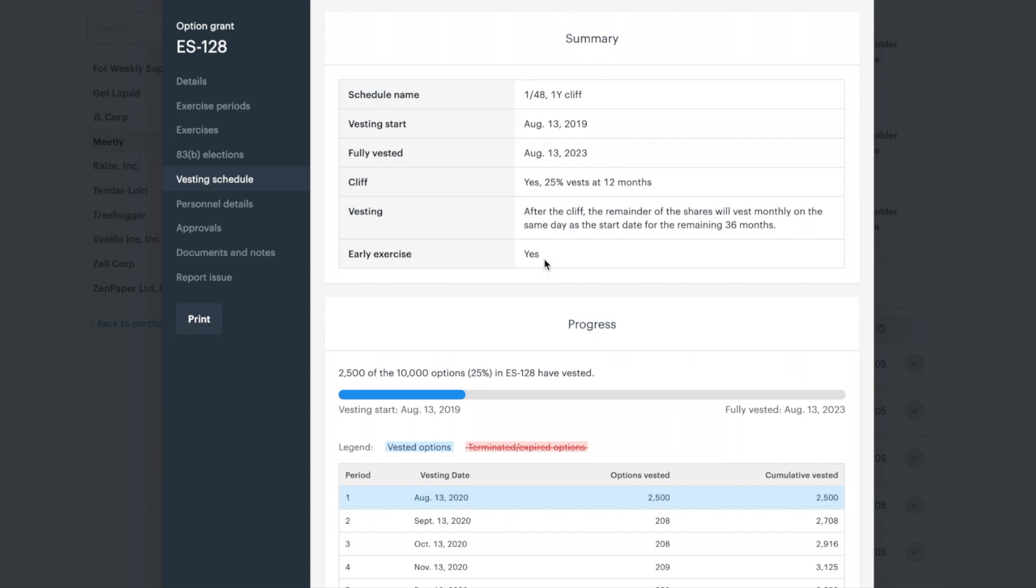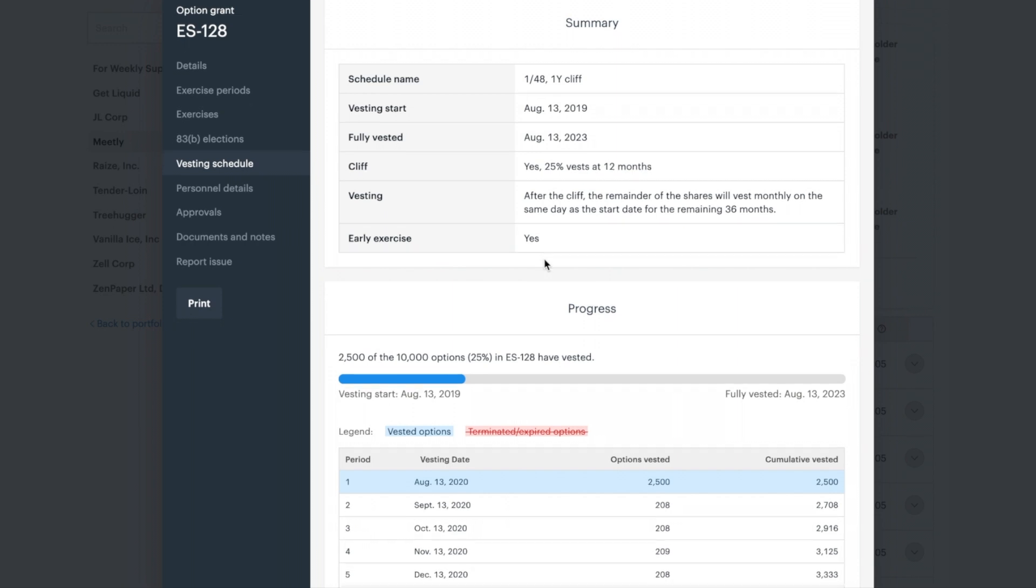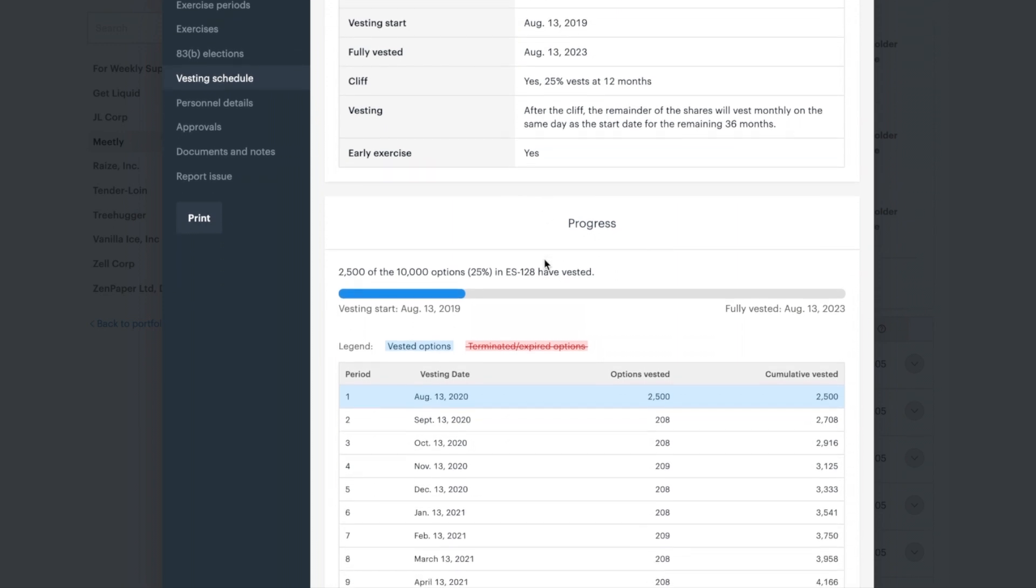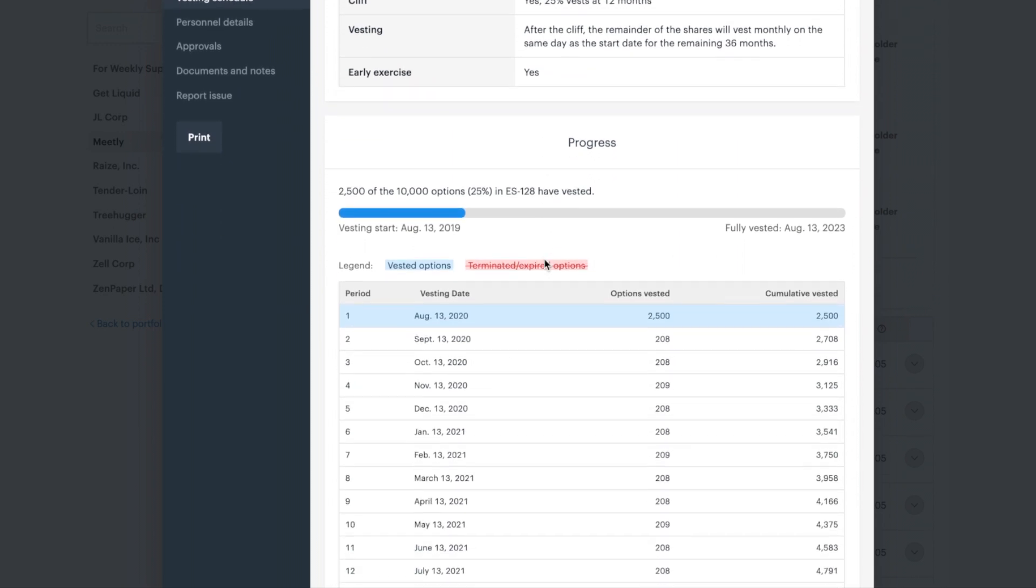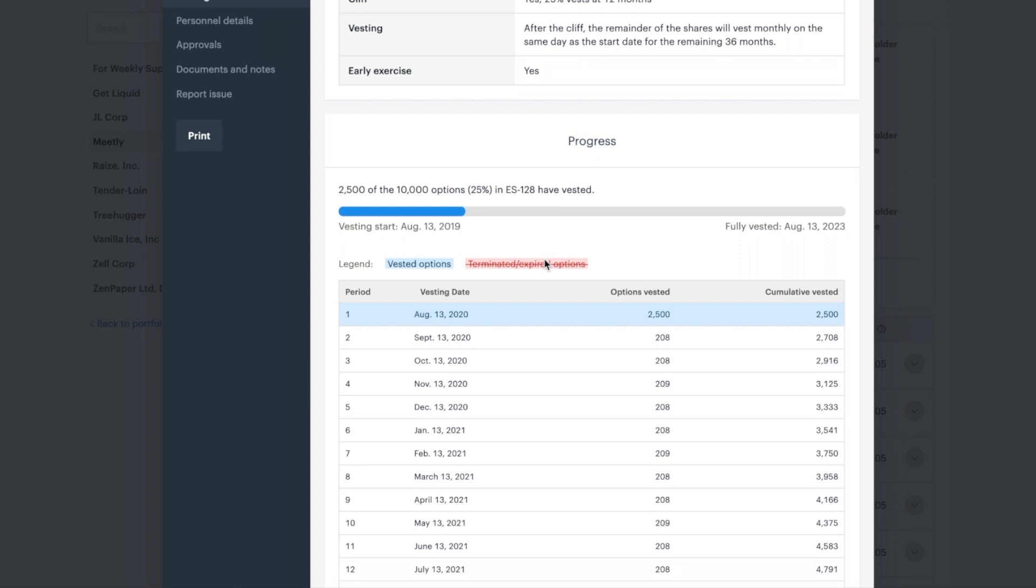Your company may choose to include an immediate vesting percentage. Immediate vesting refers to a set percentage of options that vest upon the vesting start date.